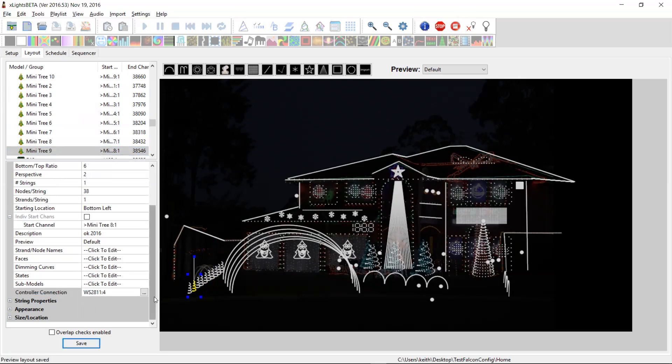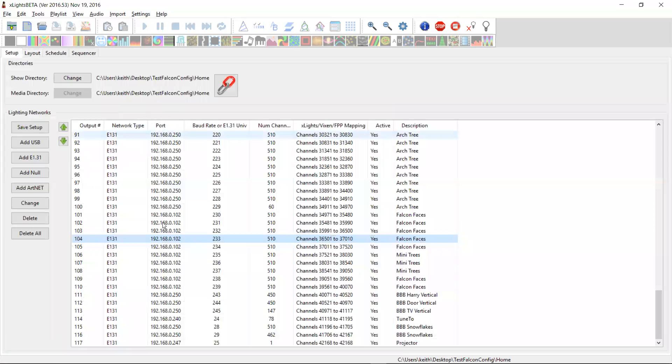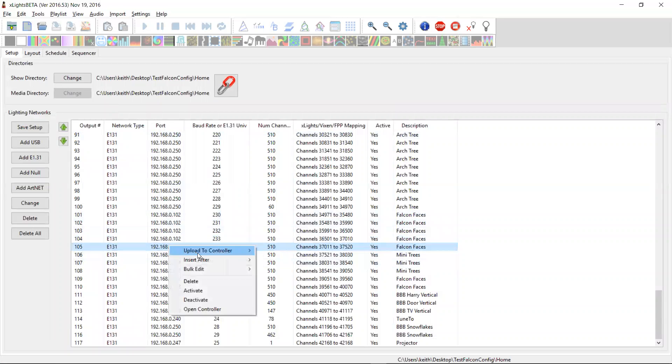I think they're all done. So all of those are now defined. It's only a Falcon four, so it's only got the four string outputs. So they're all my models that are defined on it. So I can come back here and I can right click. And there's this new menu item called upload to controller.